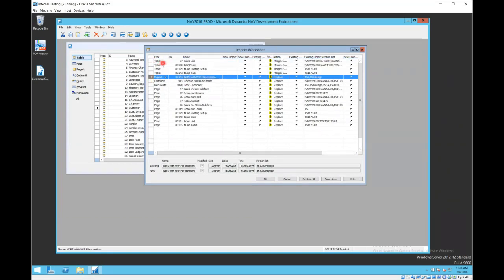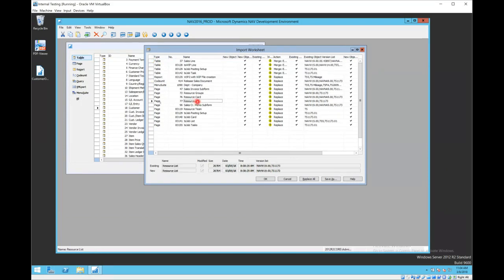For each object I highlight, down at the bottom it will tell me what my current version is, the existing version, and it tells me what the new version is, including a date and time stamp.